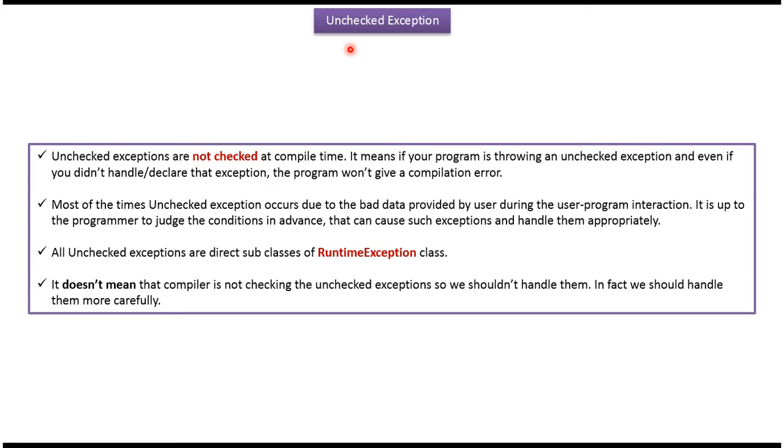Hi, in this video tutorial I will cover unchecked exception. Unchecked exceptions are not checked at compile time. It means if your program is throwing an unchecked exception and even if you didn't handle or declare that exception, the program won't give a compilation error.